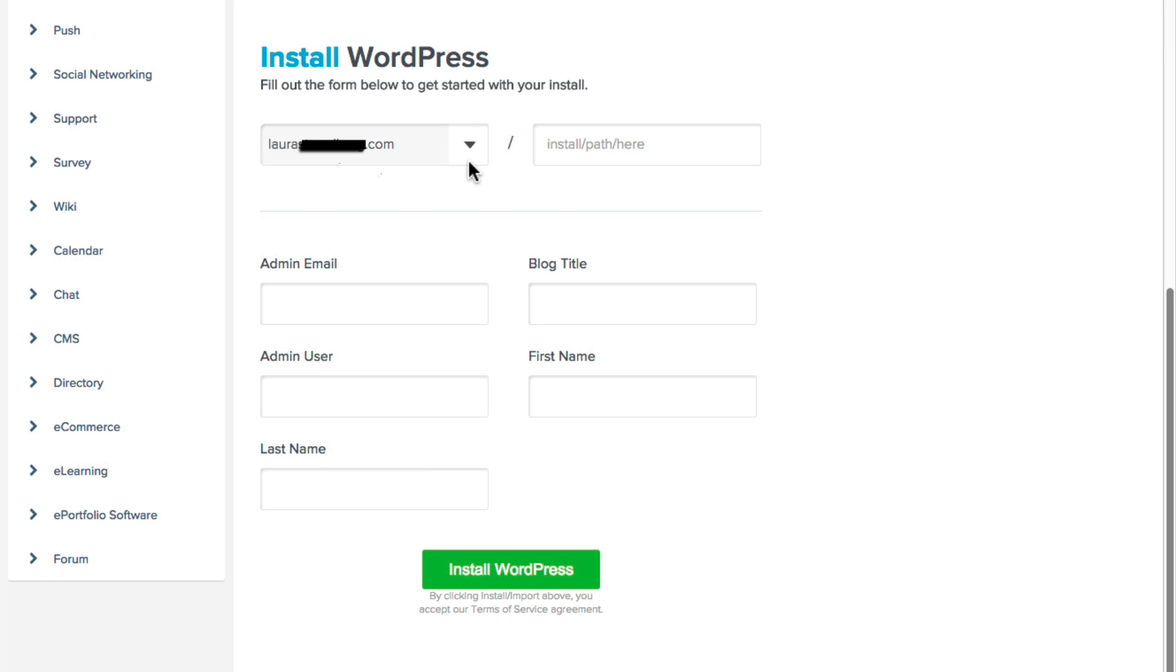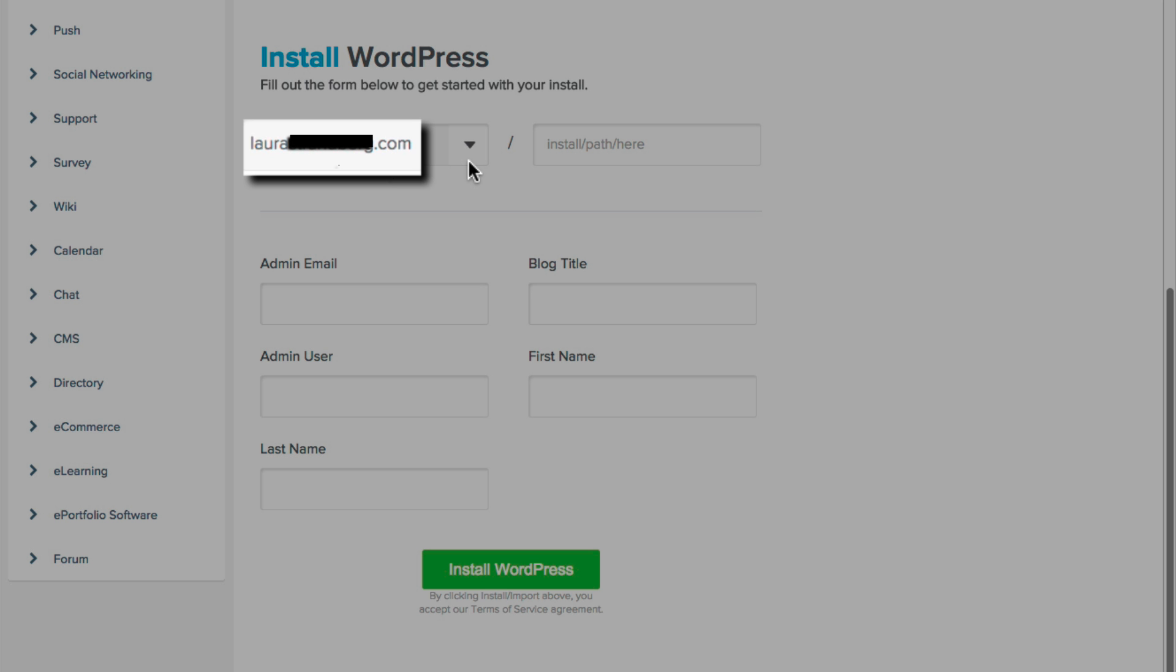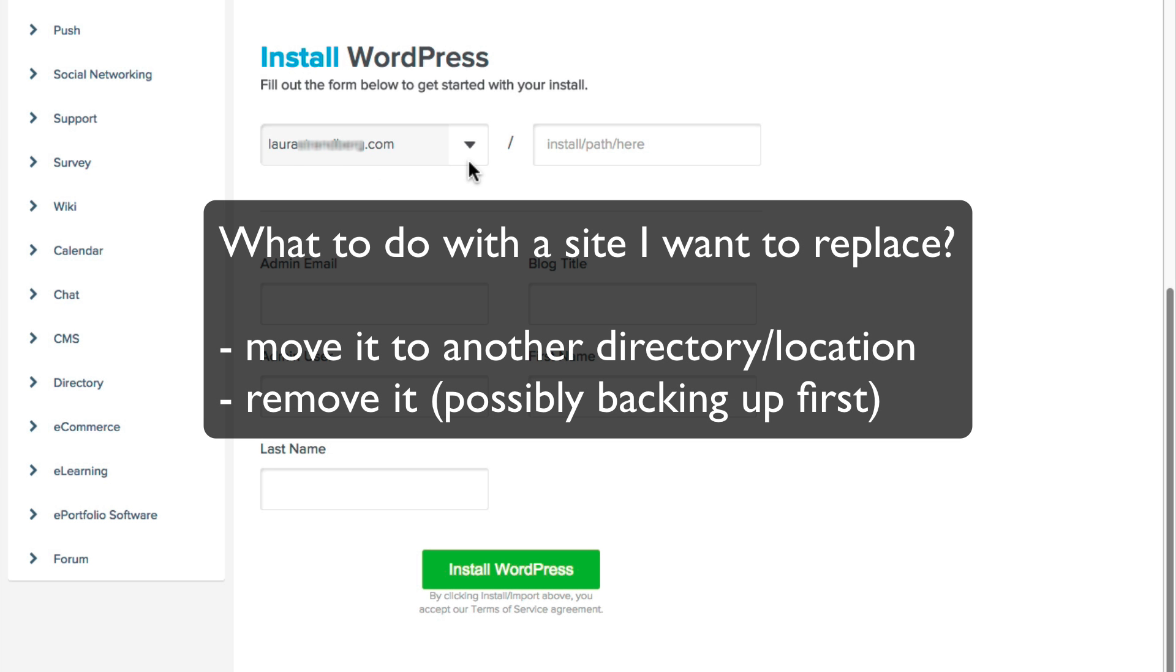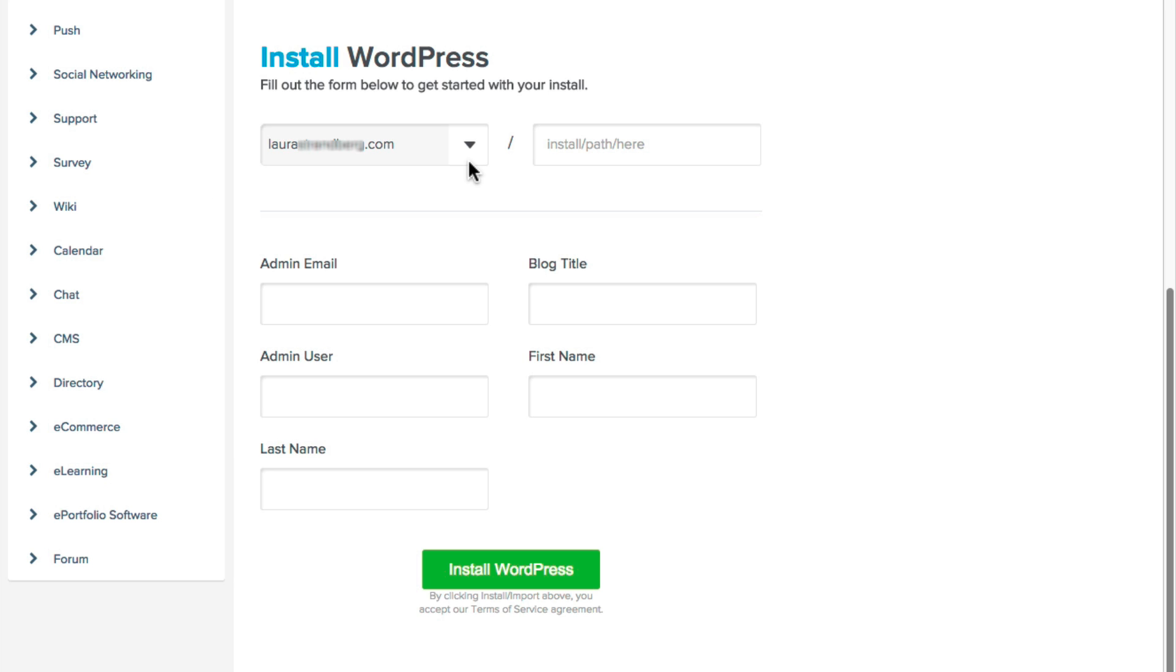Of course, if you have a site at that domain name already, you'll want to deal with that first. You can move it to another folder on your server, or you can remove it altogether. If you have questions about that, you can talk to your host.